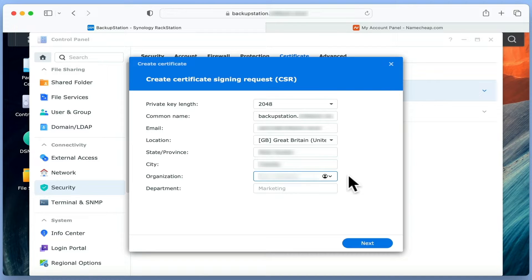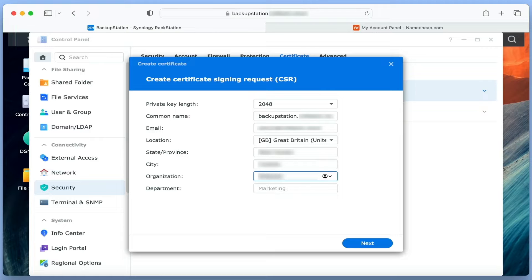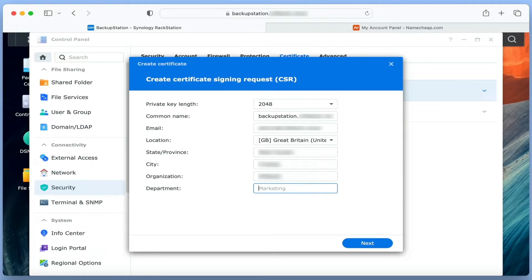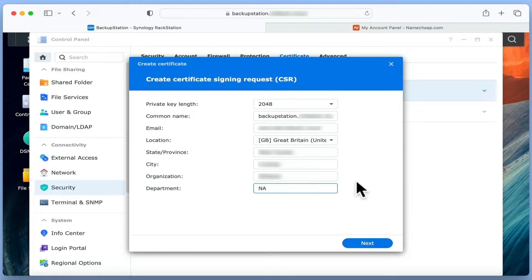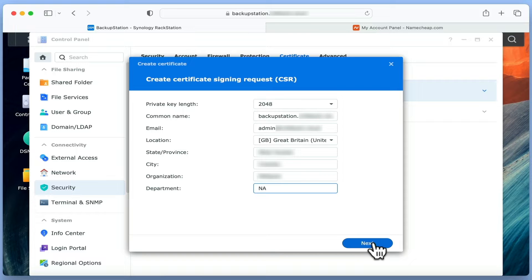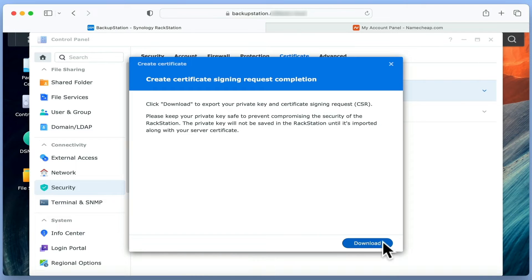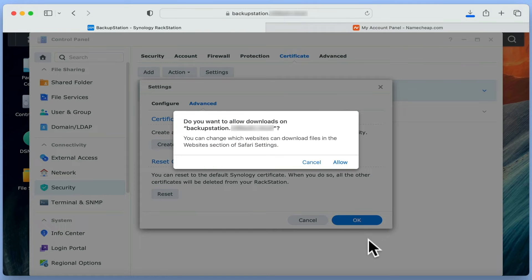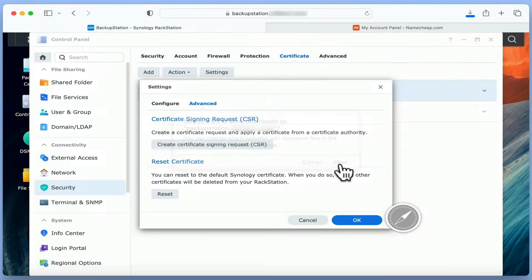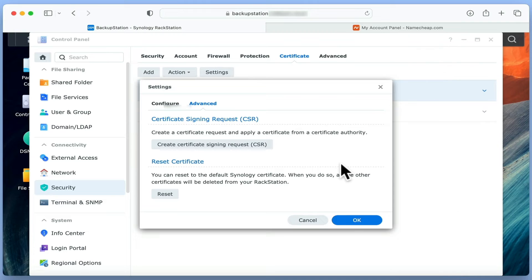However, depending on what you are using your certificate for, you may be required to use your corporate name instead. Finally, as we are using this certificate in a NAS at home, we are going to use NA in the Department field. After clicking Next, we are prompted to download a private key and certificate. Both of these files will be important later when we renew our SSL certificate.